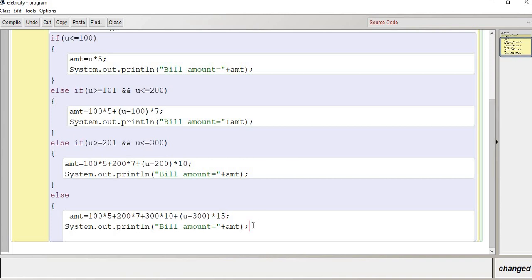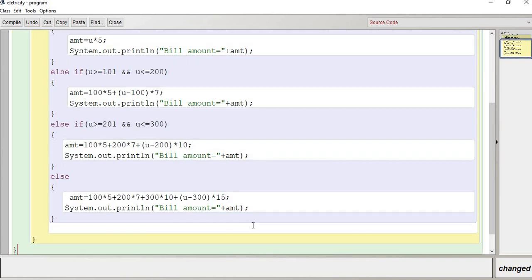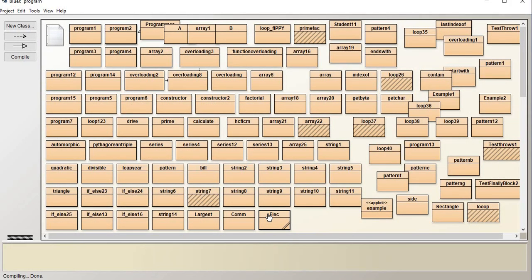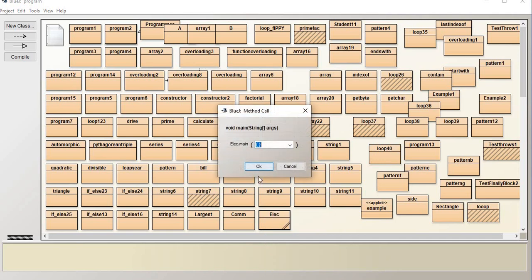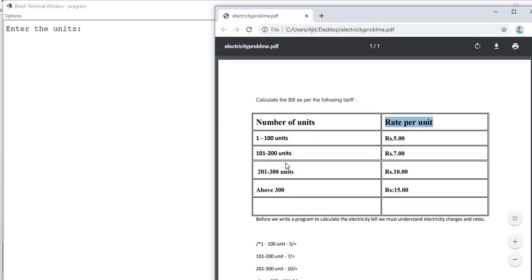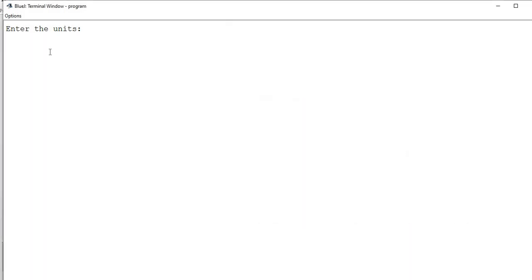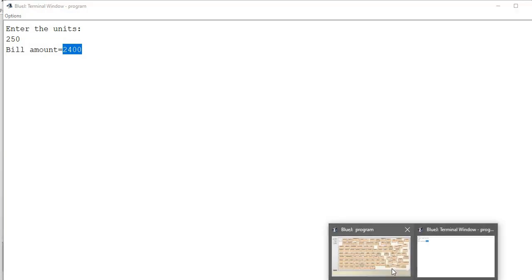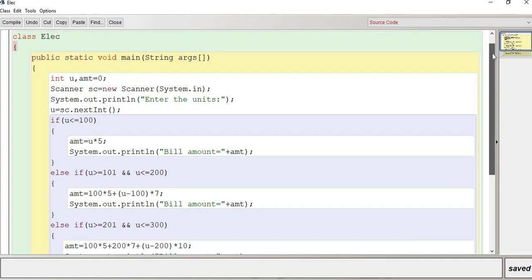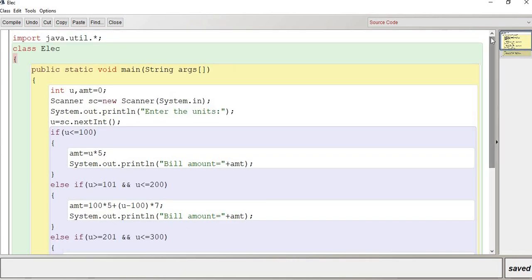Let me close everything and check for any bugs. Let me compile — no syntax error, no bug. Let me execute and enter 250 as the unit. For 250 units, the program outputs the correct amount. I hope this code is very much clear to you, and if you have any problem you can ask me in the comment section.